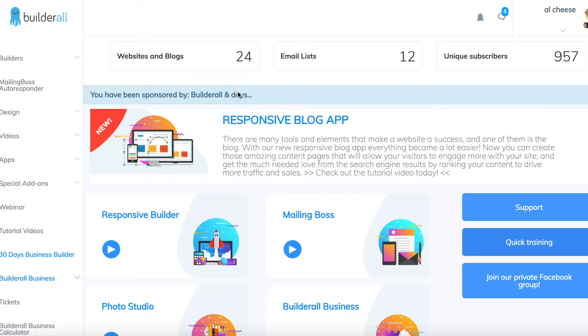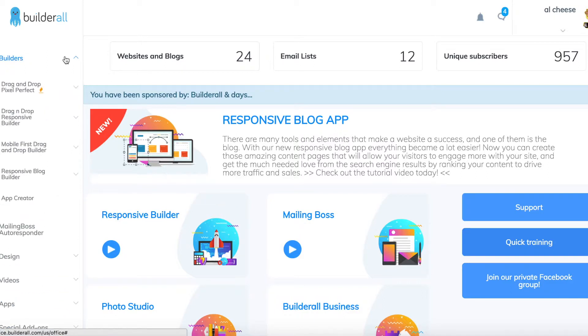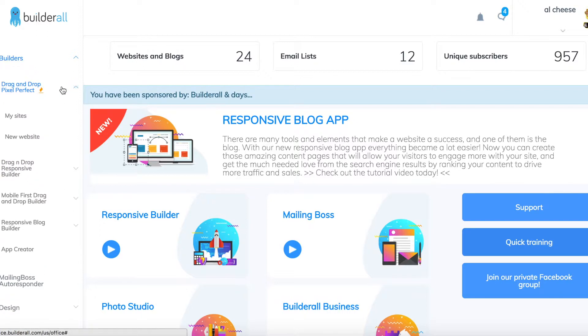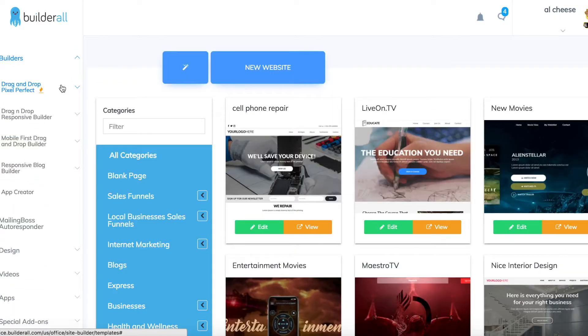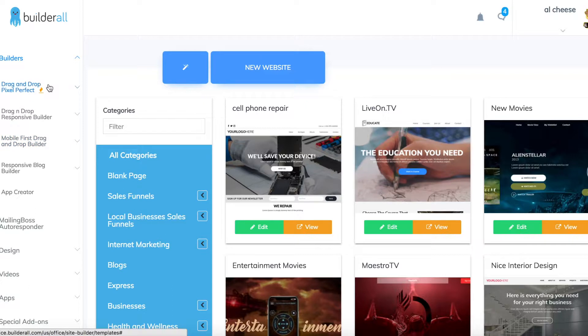So first of all, once you've gained access to the Builderall software, go over to the top left hand corner where it says builders, and on the drop down menu select drag and drop pixel perfect and click new website. For this example I'm using the drag and drop pixel perfect one.